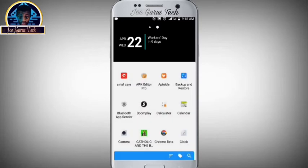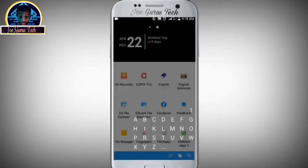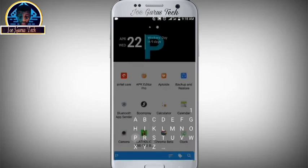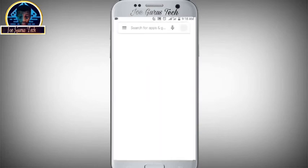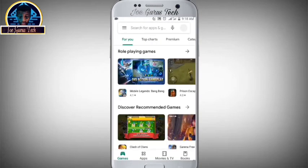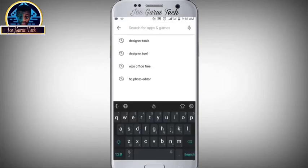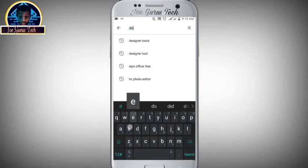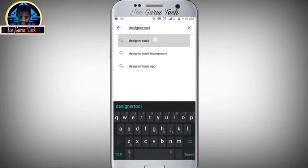The first thing you have to do is open your Play Store and search for this application. You search for the Designer Tool mobile application from the Play Store.